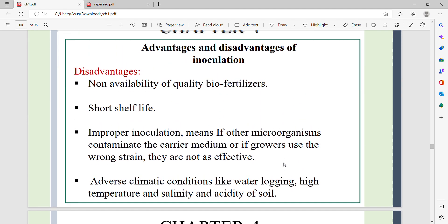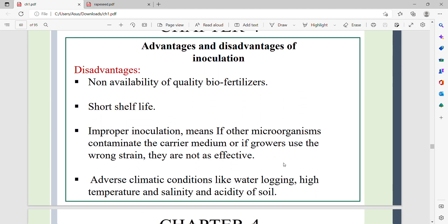In this video, we discussed inoculation — its methods, advantages, and disadvantages. Thank you for watching. Take care, stay safe, bye-bye.